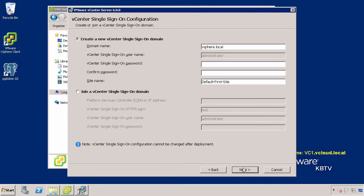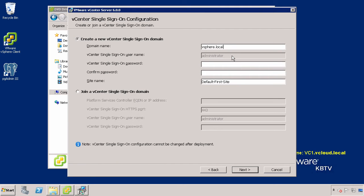Now select Create a vCenter Single Sign-On Domain. Provide the domain name for vCenter Single Sign-On. For example, we have chosen the default of vSphere.local. This name is unique to vCenter Single Sign-On and should not be the same as an existing Active Directory domain within the environment.